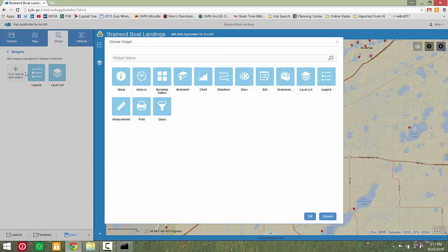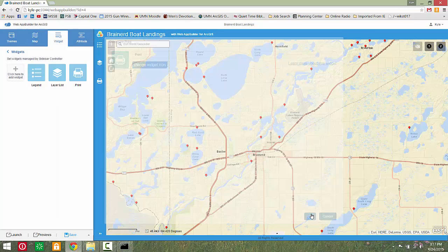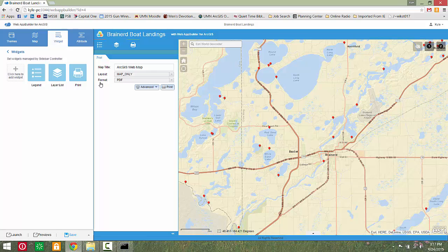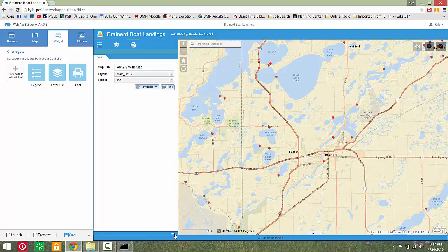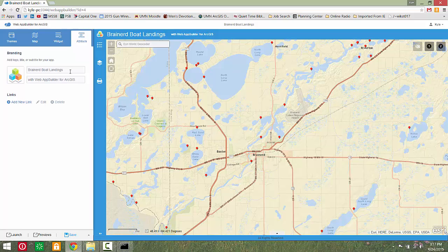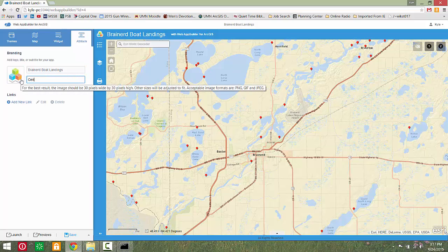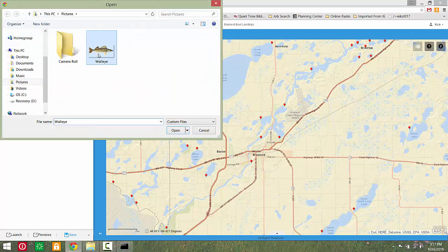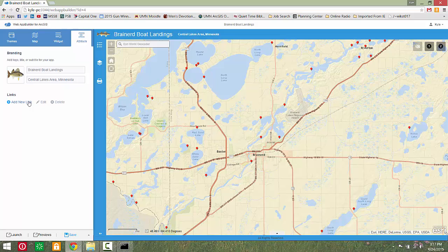You may also add widgets to the sidebar controller. Then select the Attribute tab to edit the app title and subtitle. You may also upload an image to your app as well as links to other web content.